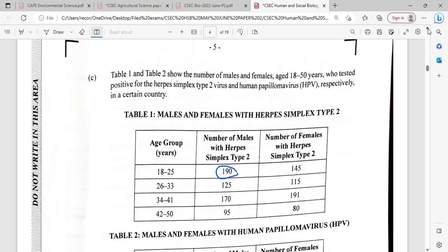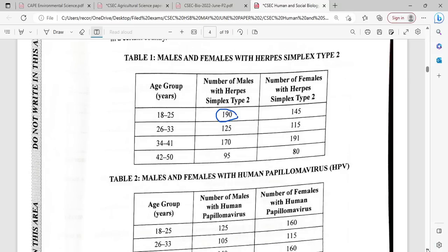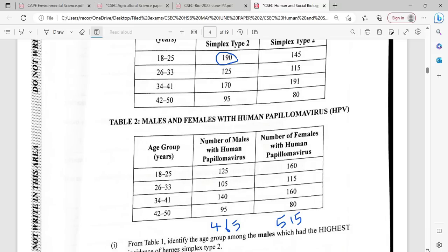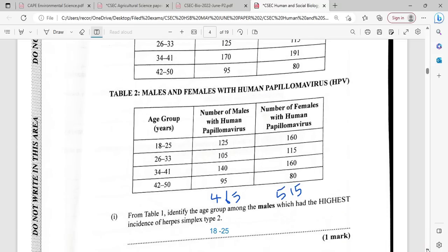Table one and table two show the number of males and females aged 18 to 50 years who tested positive for the herpes simplex type 2 virus and human papillomavirus (HPV) respectively in a certain country. Identify the age group among males which had the highest incidence of herpes simplex type 2.